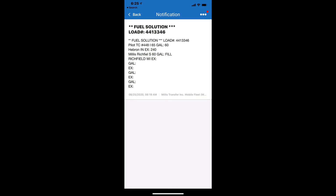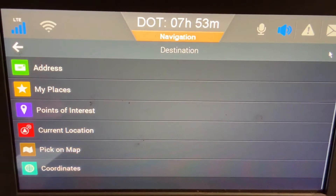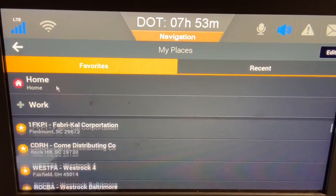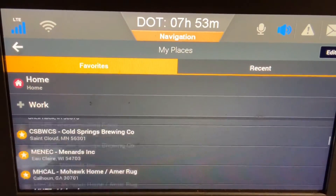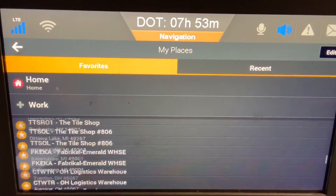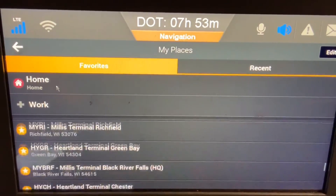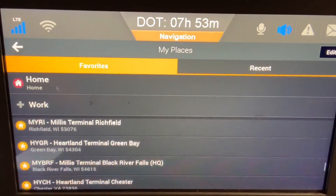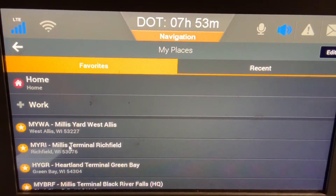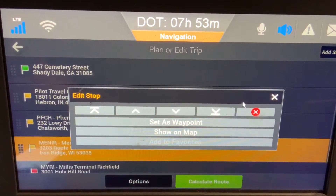I had a second fuel stop, which was the Millis Terminal of Richfield. Before I started putting in locations, I put all my terminals in first — Heartland and Millis — which would put them at the bottom of the list, making it easier for me to find them. Richfield is M-Y-R-I. Keep scrolling down and there it is. Click on it and it will then add it to my list.